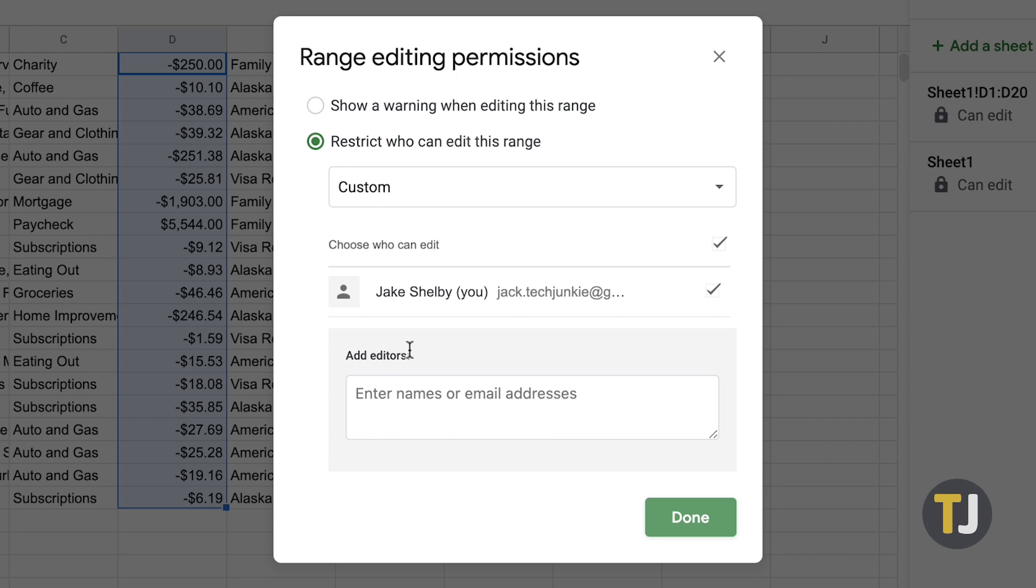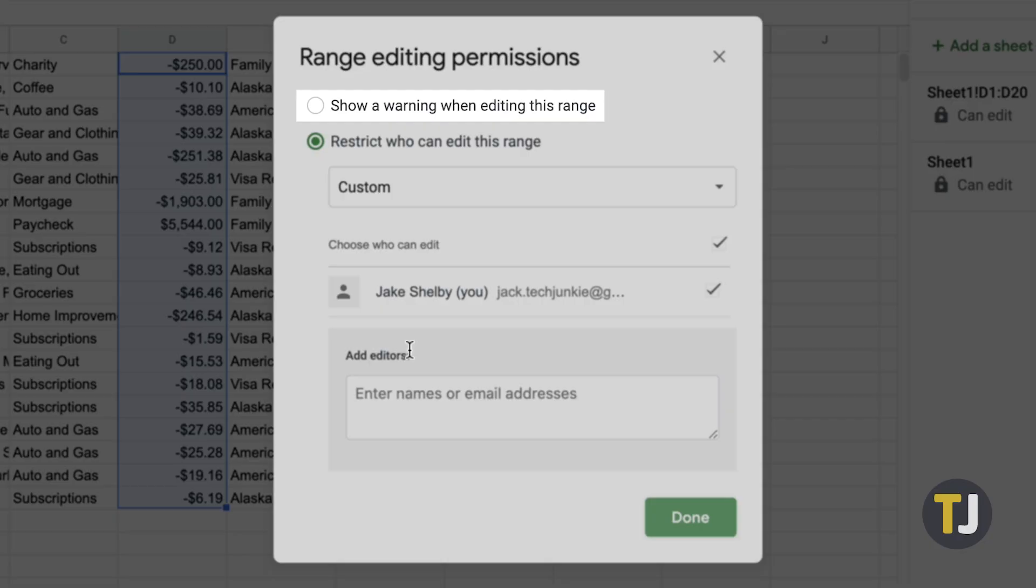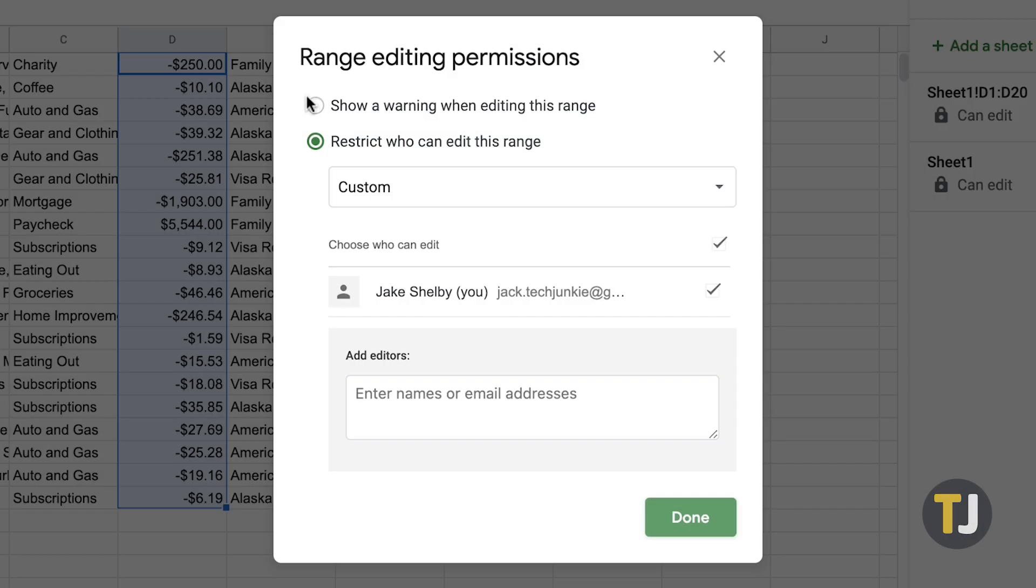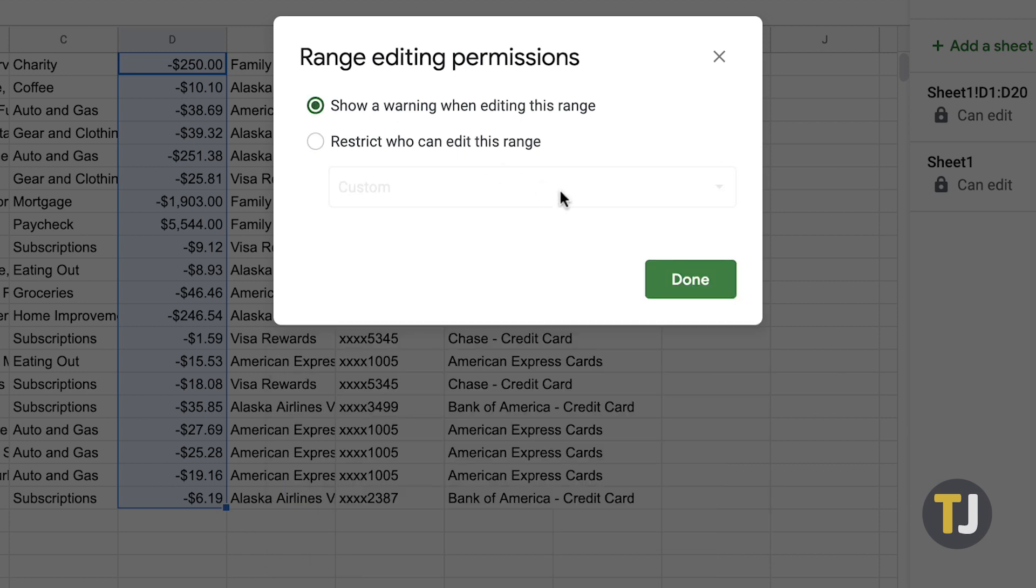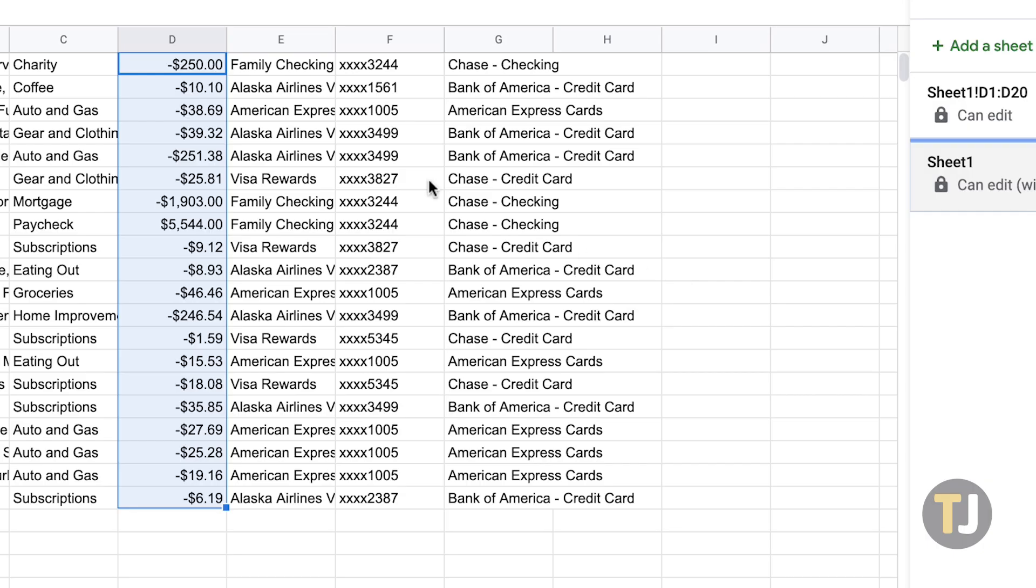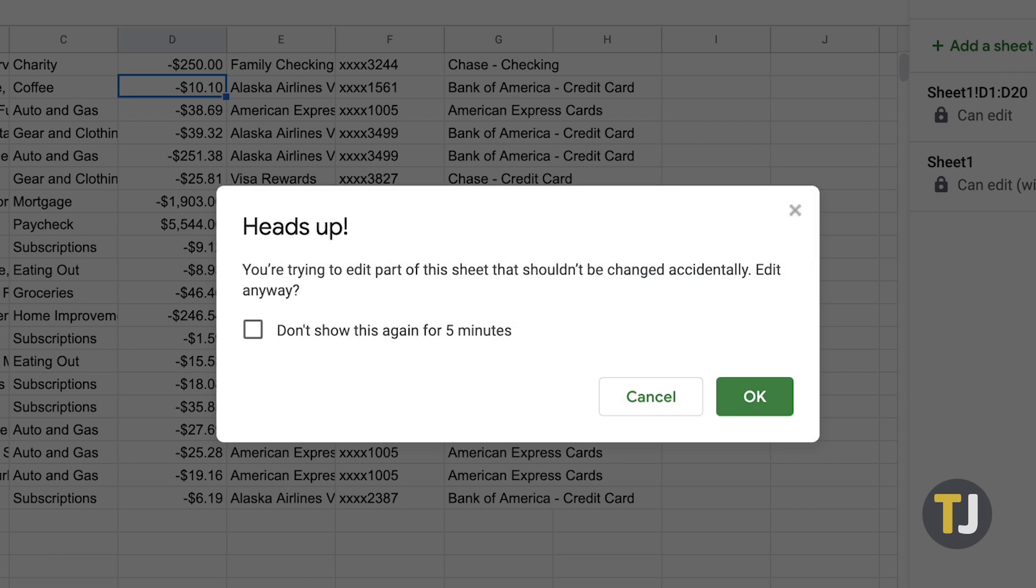Another editing permission option you can enable is Show a warning when editing this range. This setting applies a notification to the selected cell range that states you're trying to edit part of this sheet that shouldn't be changed accidentally, notifying other spreadsheet users when they try to edit one of the protected cells.